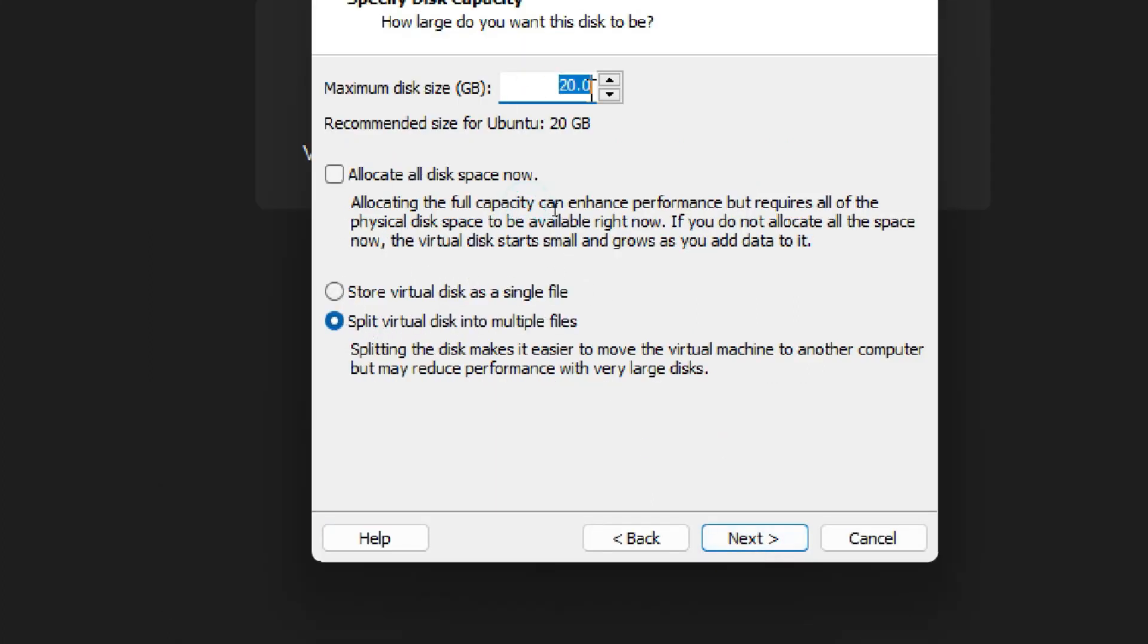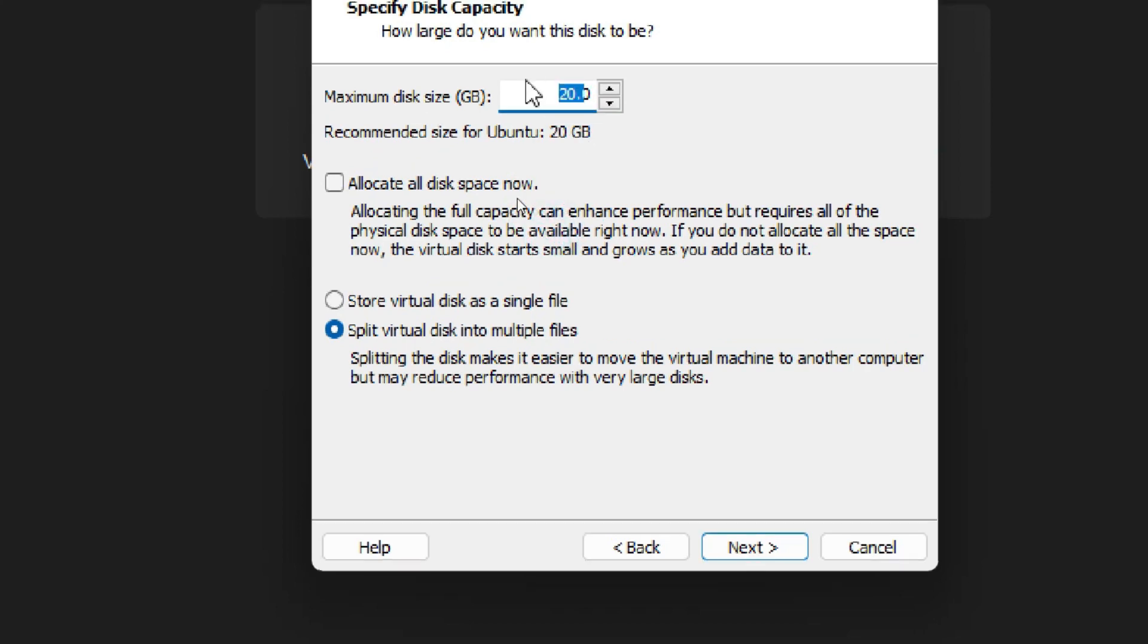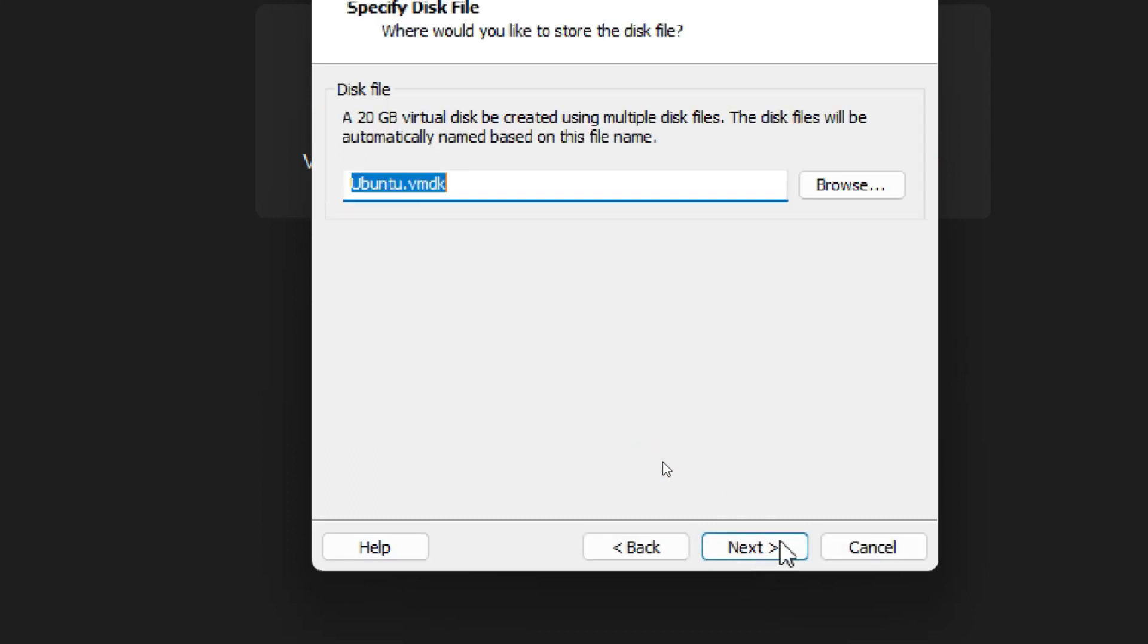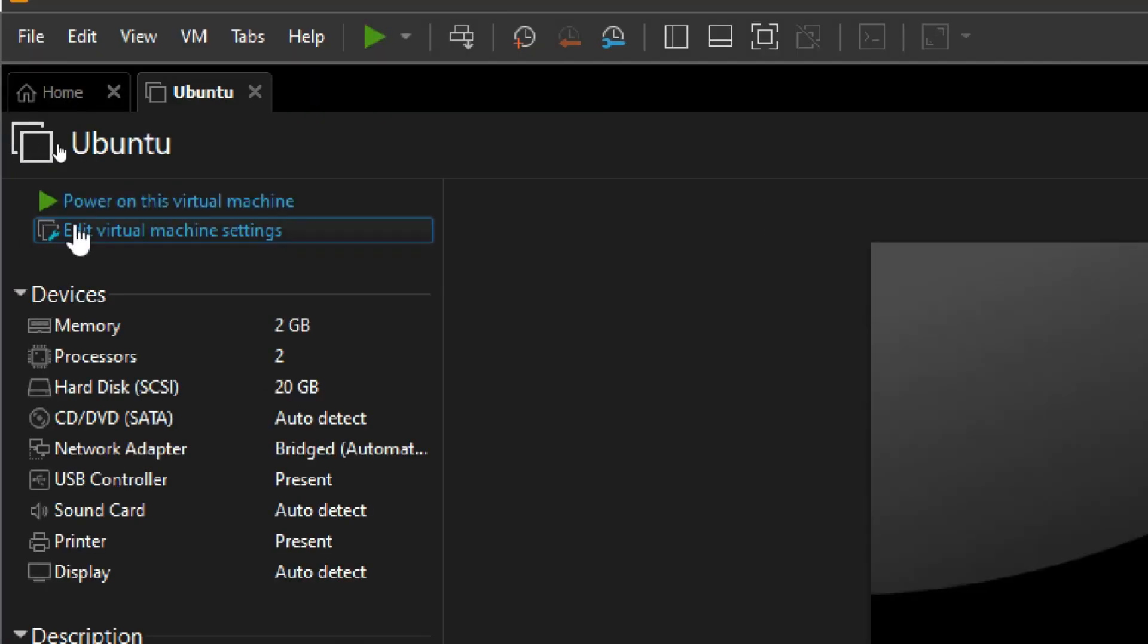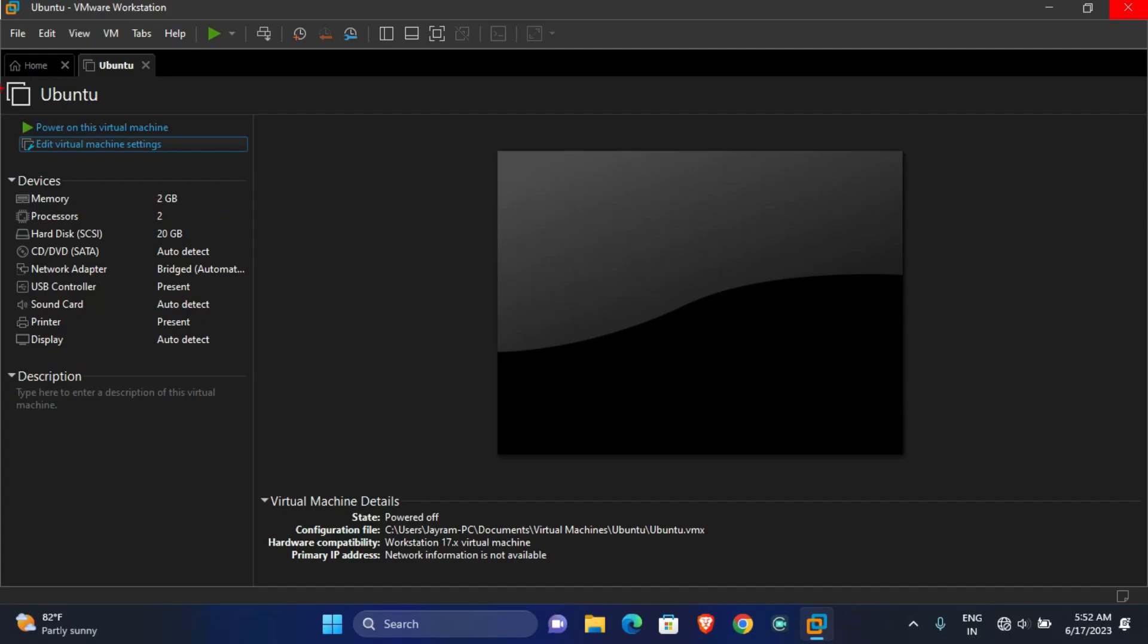If you want to increase hard disk space, you can increase from here. I am leaving it by default at 20 GB. After assigning hard disk size, click Next and again click Next, then click Finish. Here you can see all the virtual resources that we have assigned.